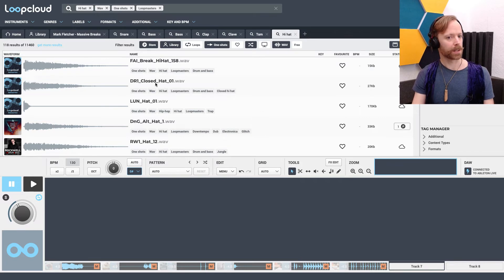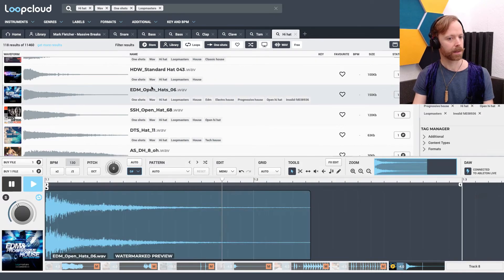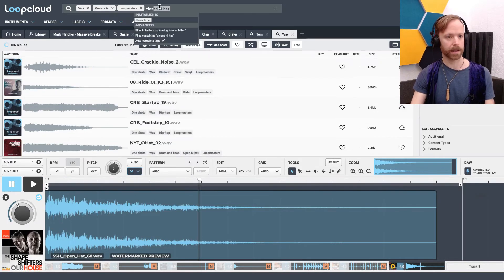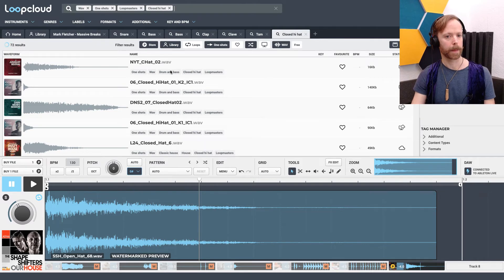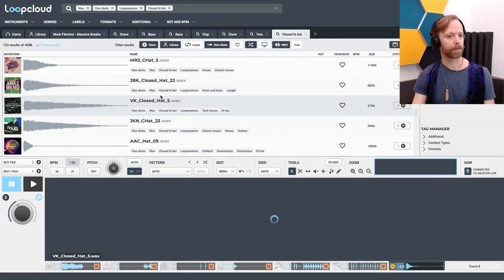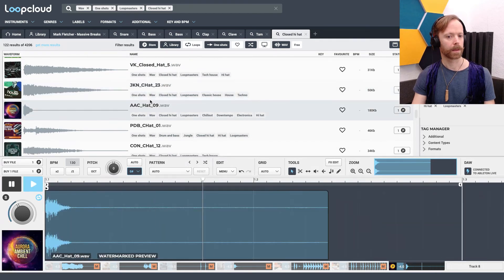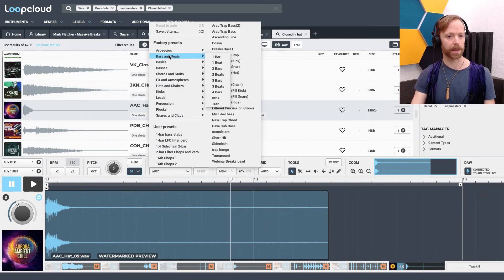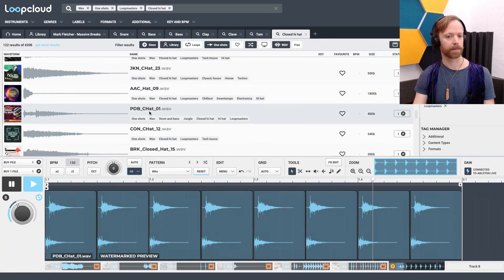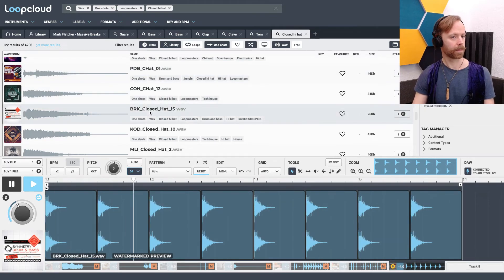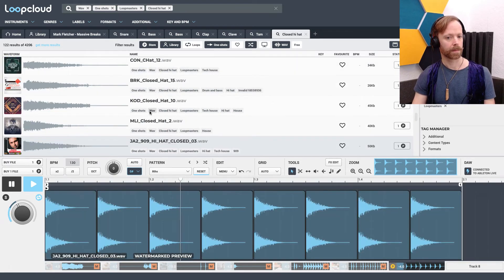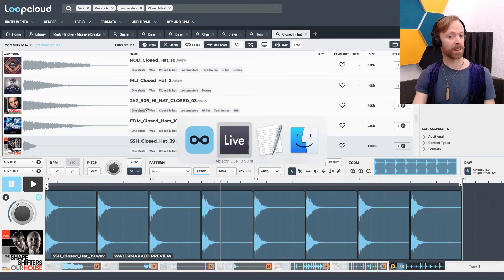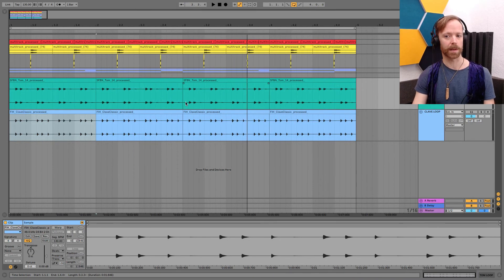So let's just choose any one of these hats. Actually I'll change it to closed hi-hat. And I'll speed this up by just going to bars and beats in the pattern section and selecting eights.